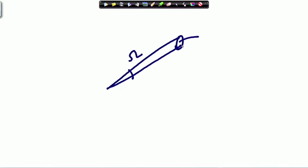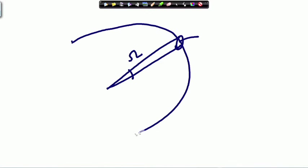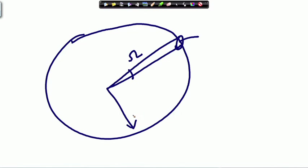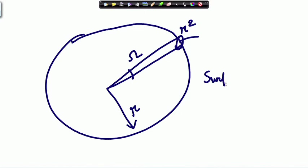The unit of solid angle is the steradian. If this is a spherical surface of radius r and on the surface an area r² subtends an angle at the center, that is called 1 steradian. So an area r² subtends 1 steradian of solid angle.